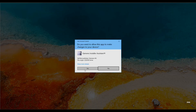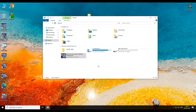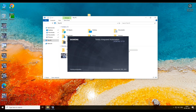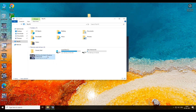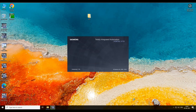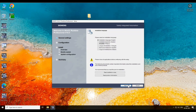First you have to install the OPC tool from WinCC Runtime Setup. Run the DVD. Click on next.